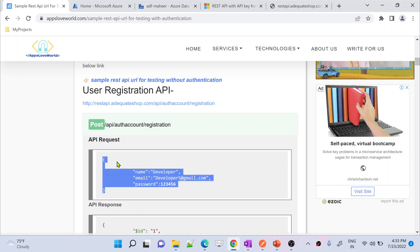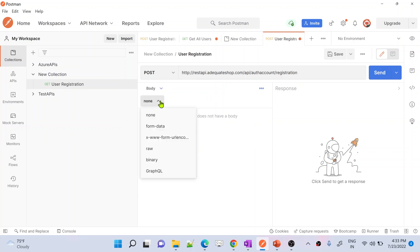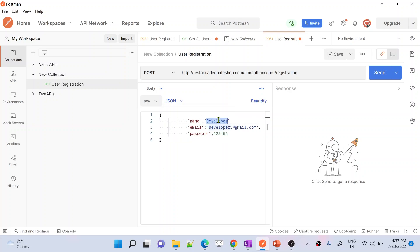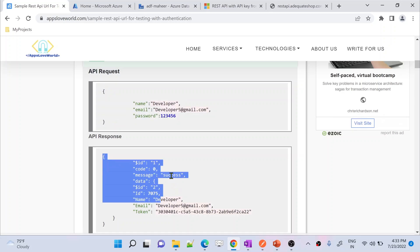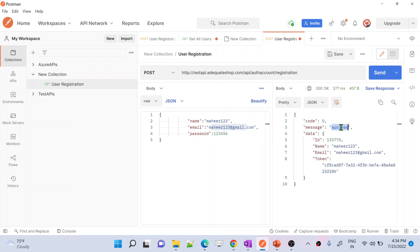I need to supply the user information in the request body. I'll go to Body, select Raw, choose JSON format, and paste the request body. I'll change the name to mahir123, email to mahir123@gmail.com, and password to 123456. Sending this request — if this email ID is not already registered you will get a success response. After waiting, I can see it is a success, meaning a new registration happened with this ID.